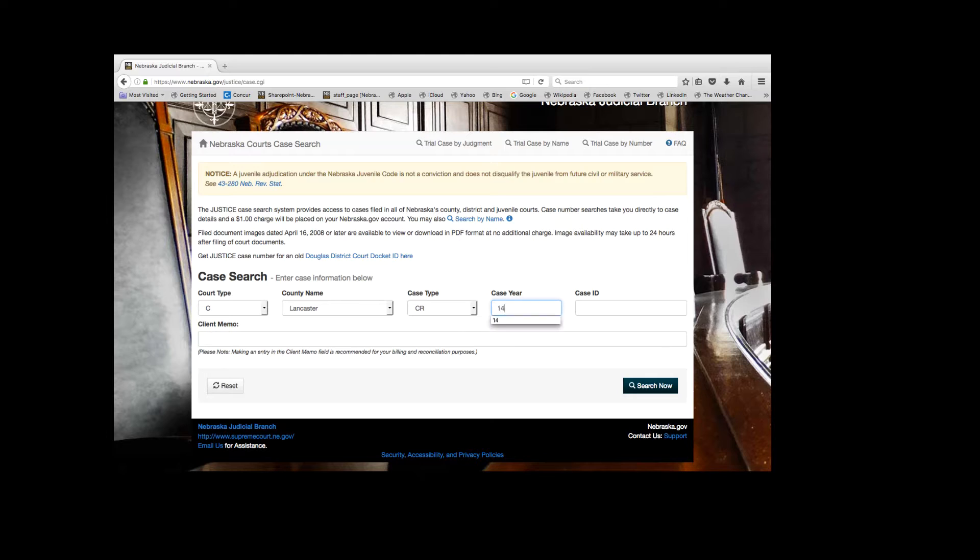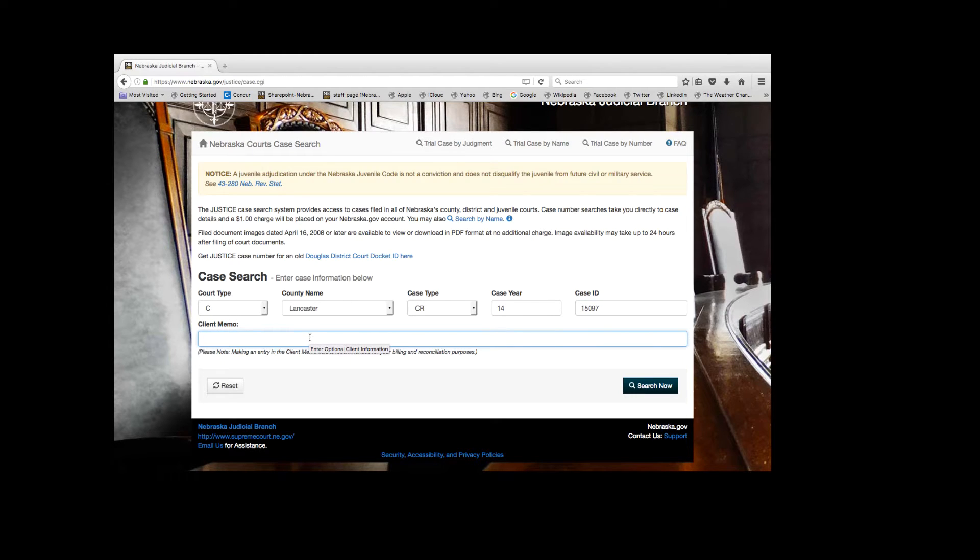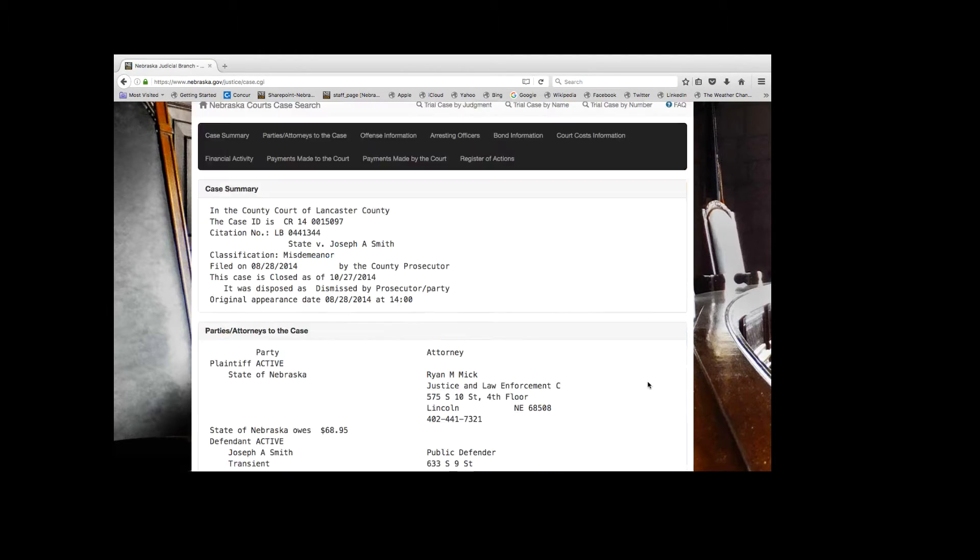Only the last two digits are required. The leading zeros may be removed if you prefer. A client memo field is also provided here. Case information is a $1 charge and will be placed on your Nebraska.gov account.